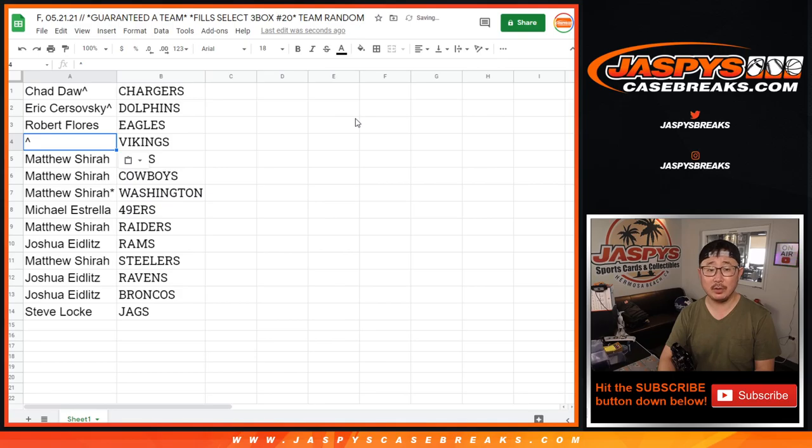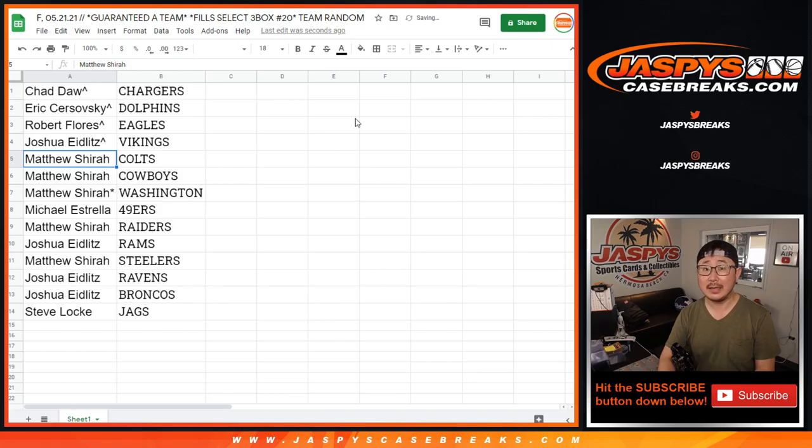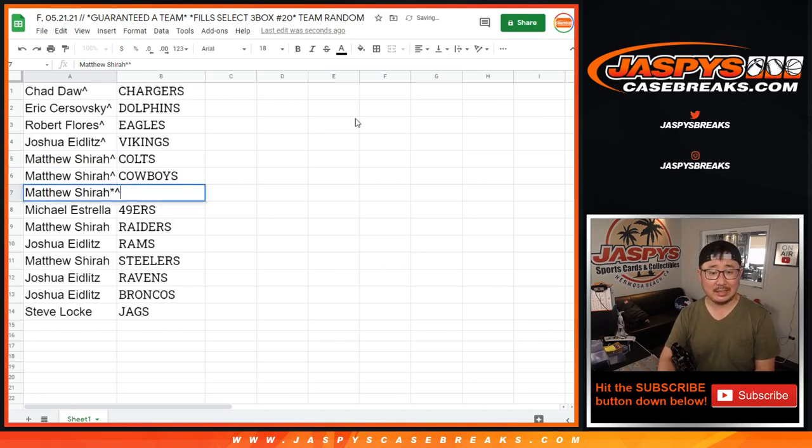Chad. Congrats to you. Thanks, everyone, for getting in. All right. Chad, you have the Chargers. We'll put a little rooftop next to your name so you know you won that in the team random.